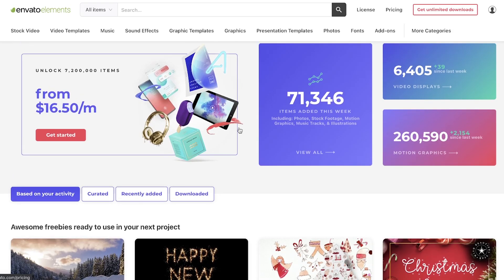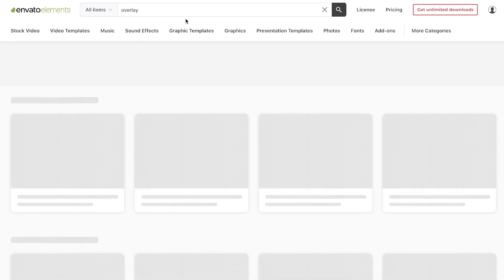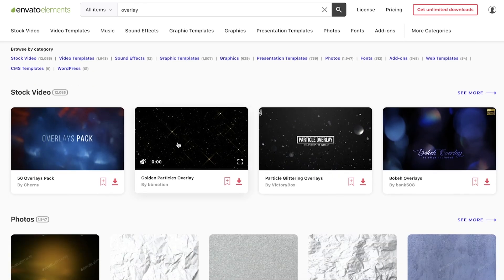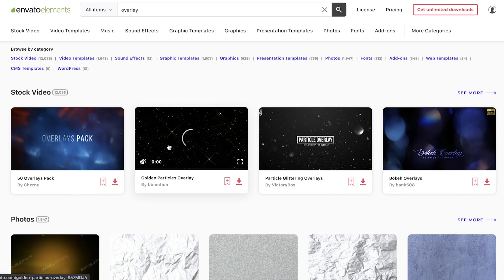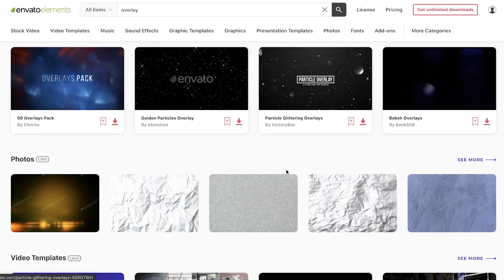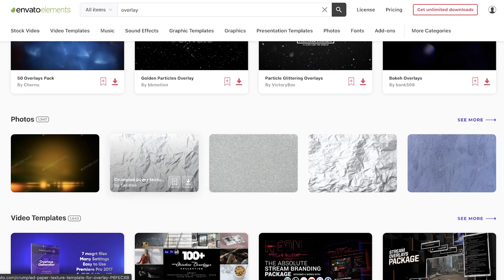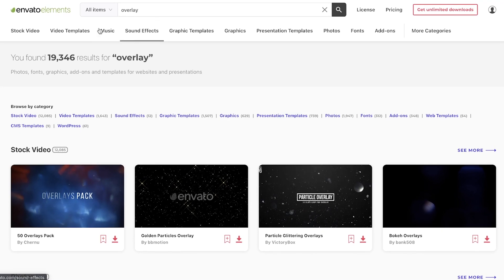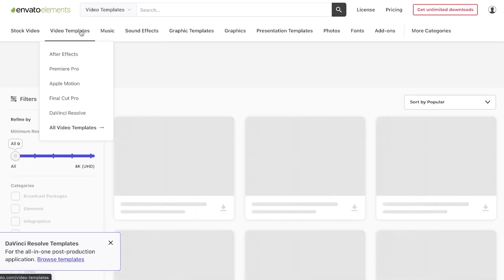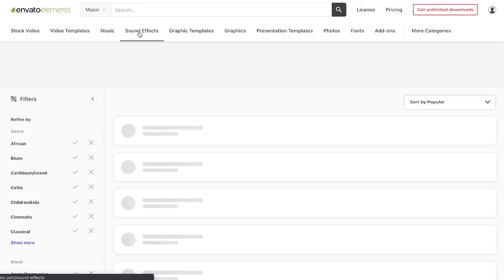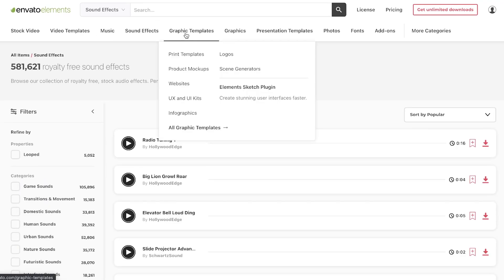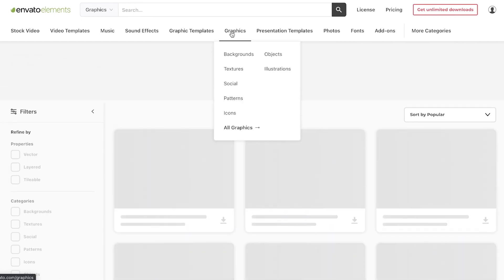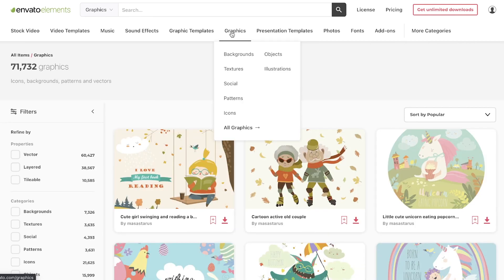Envato Elements is seriously my one-stop shop for everything. When I'm on a work trip or editing YouTube videos, I always go there to find assets for my project. I mean, in this last week, they just added 71,000 assets. And that's pretty incredible. For example, if I wanted to look up just like an overlay, I can go through here and find like a golden particle overlay or bokeh overlays or a paper rip transitions. Honestly, anything. And they have tons of video templates, music, sound effects, graphic templates, graphics presentation templates, photos, fonts, and more.